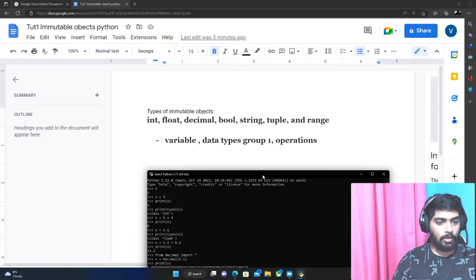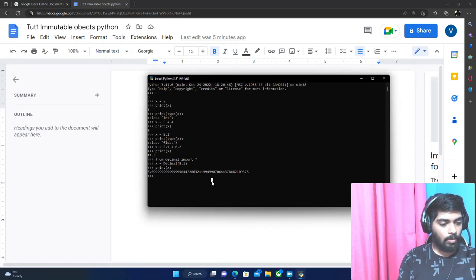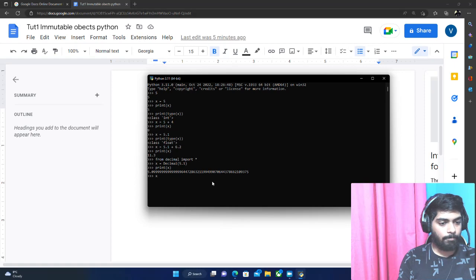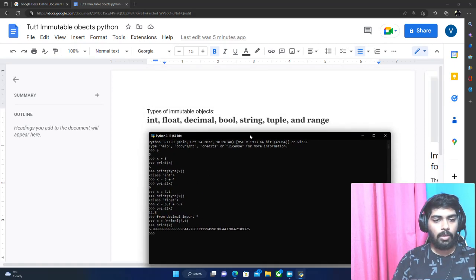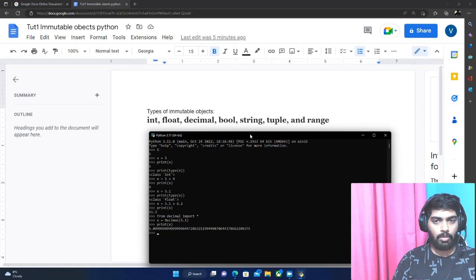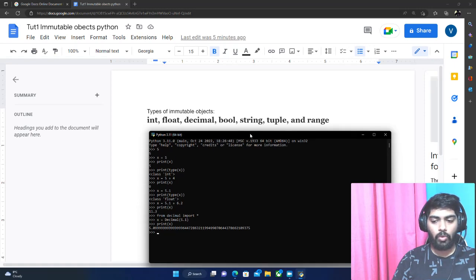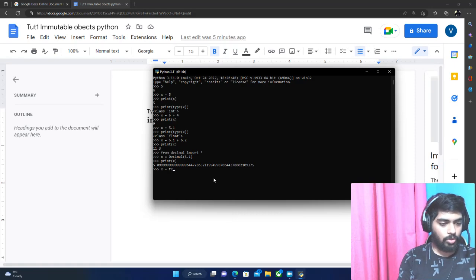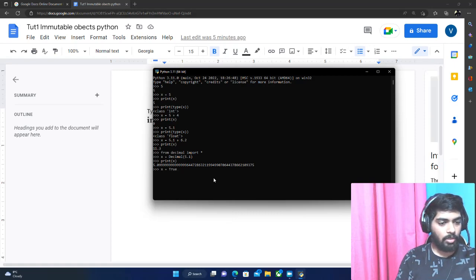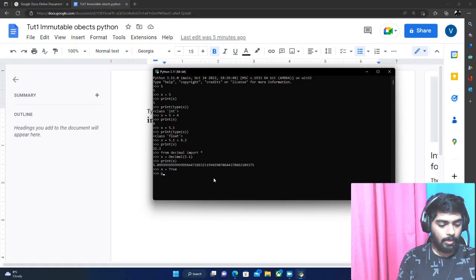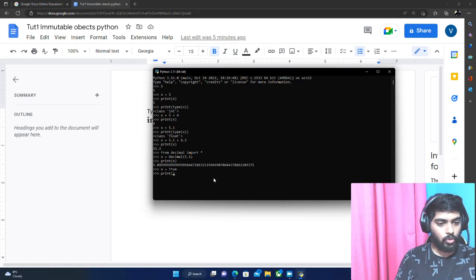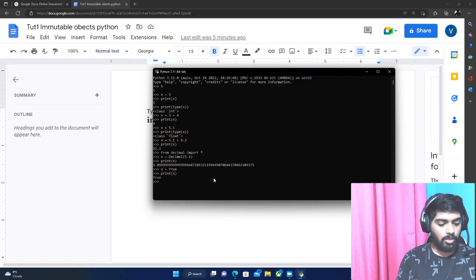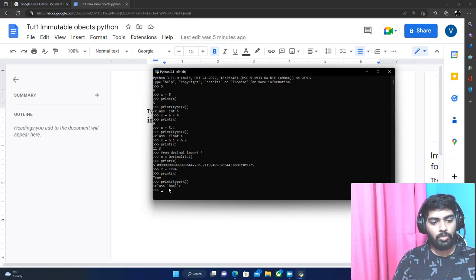Let's go to bool. A bool data type represents a boolean which can be broken down into true or false. So X equals true with a capital T represents a boolean variable X which stores true. So if we print out X, it prints out true, and the type of X will be a bool.